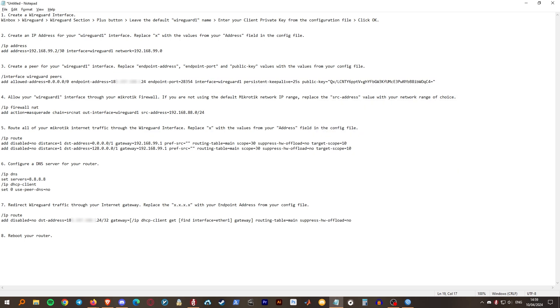Step 4. Enable masquerade for your WireGuard interface. You need not change any of the values here unless you are not using the default MikroTik IP range.